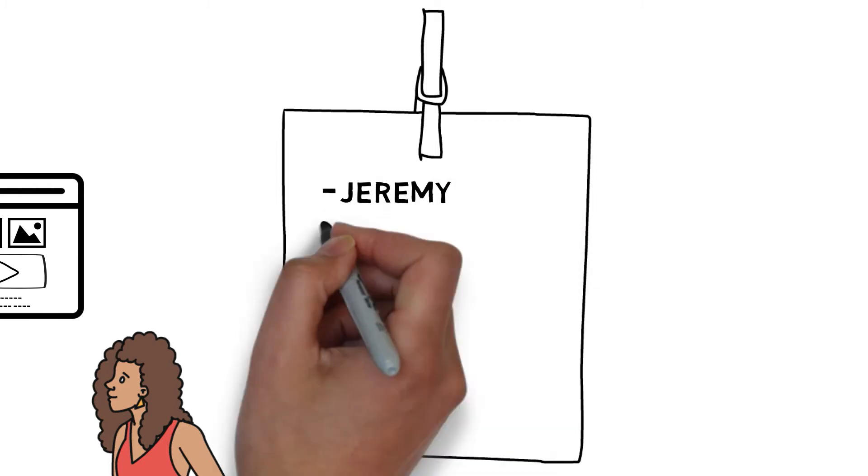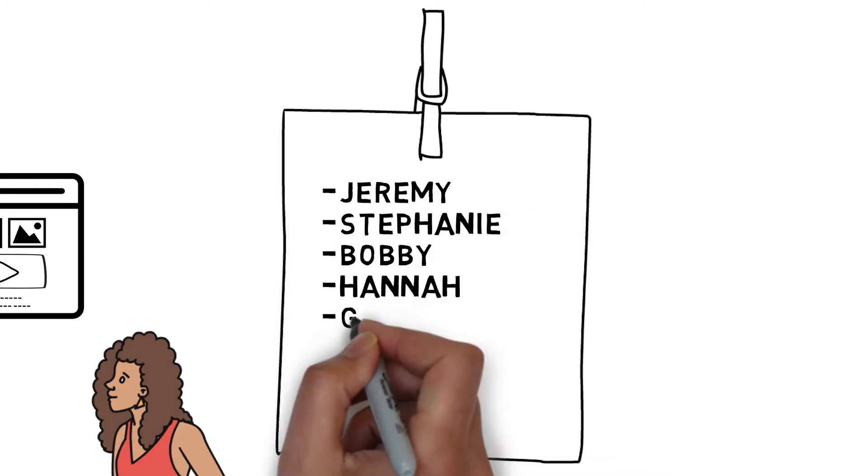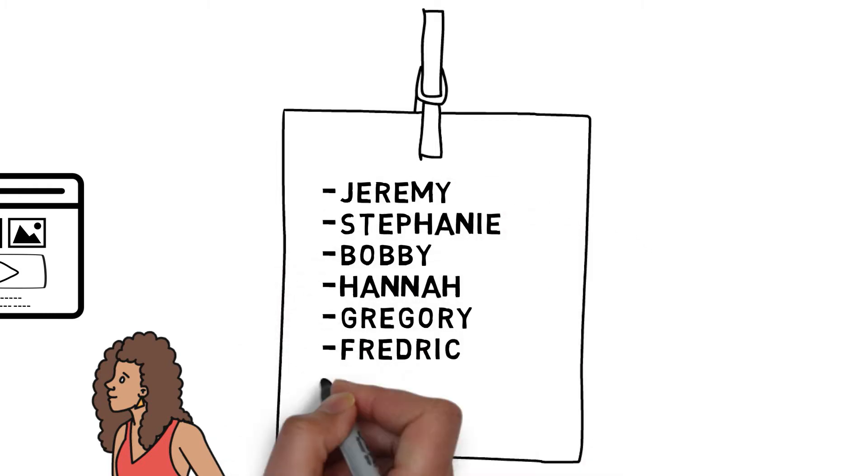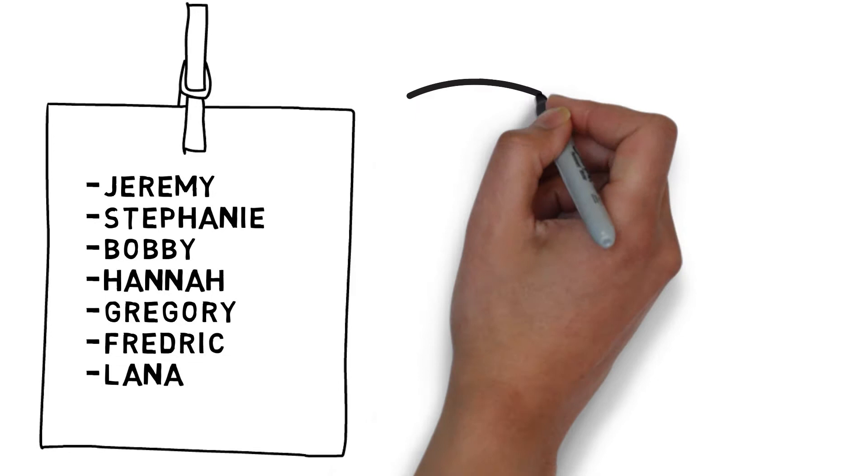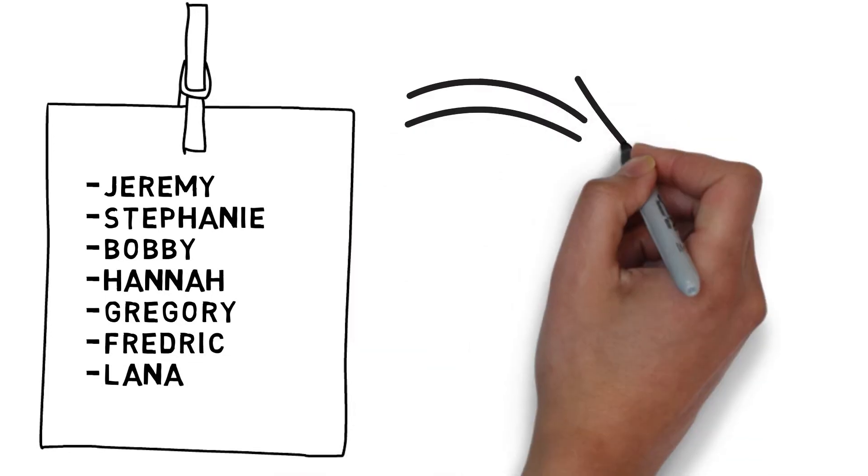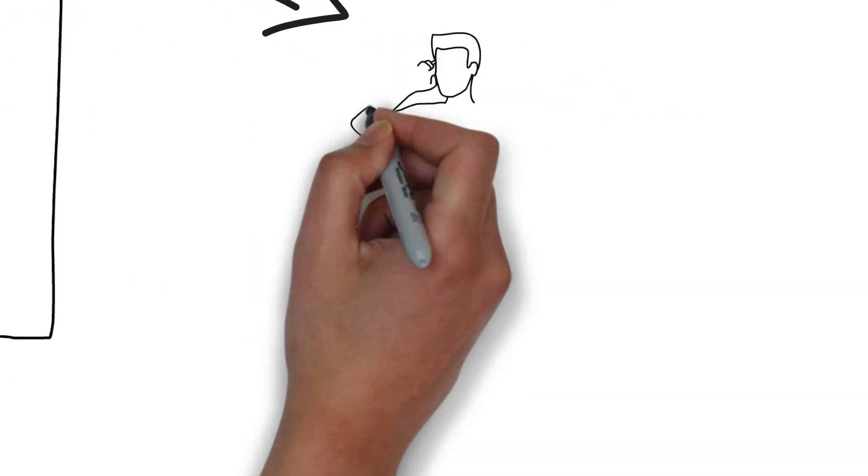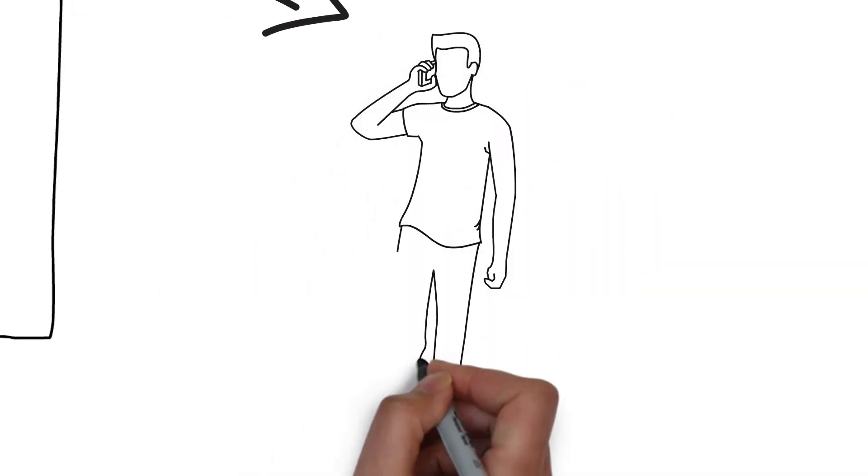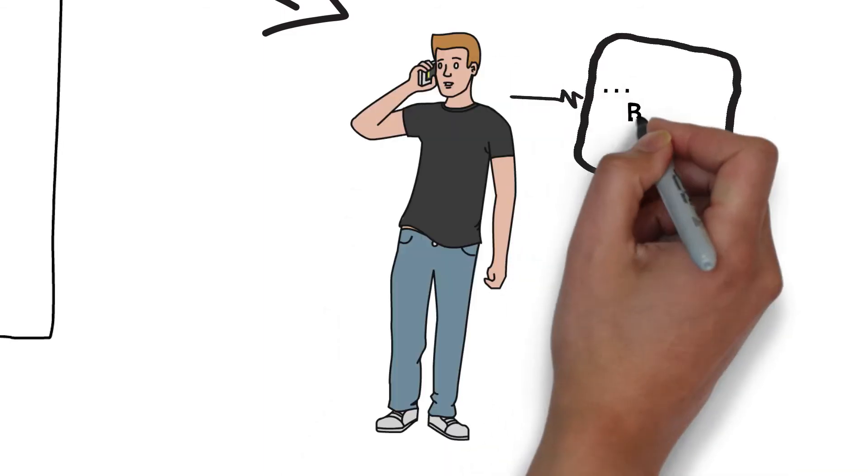Next, she started calling them. As soon as the first person picked up, she realized she had no idea what to say, and the conversation ended shortly thereafter with 'I'm not interested.'